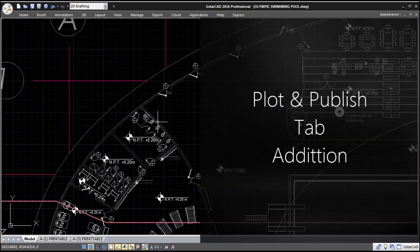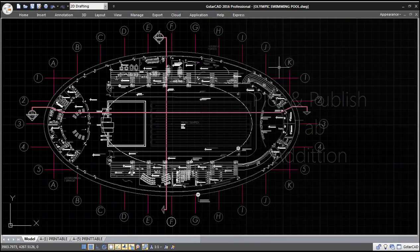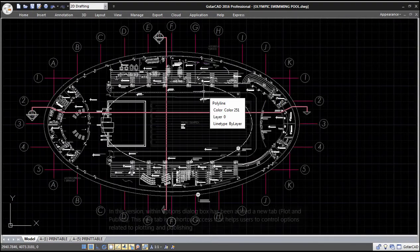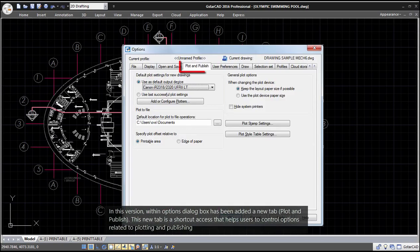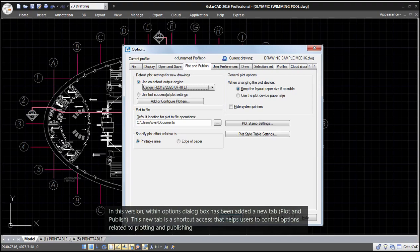Plot and Publish tab addition. In this version, a new tab has been added to the Options dialog box called Plot and Publish. This new tab is a shortcut access that helps users control options related to plotting and publishing.